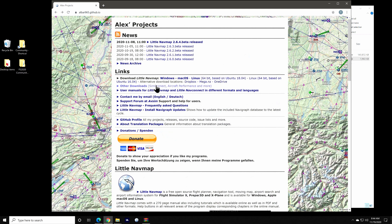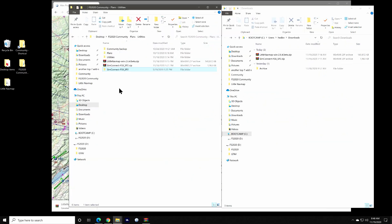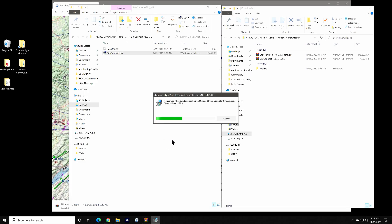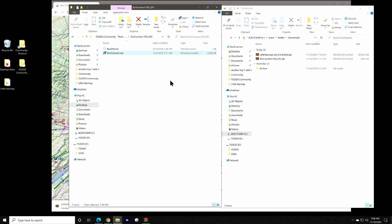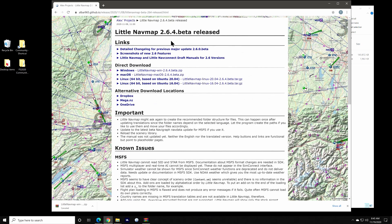SimConnect is also authored by Alex. Download it from the LittleNavMap page. Open the zip file, extract the installer simconnect.msi, then run it, and that's it. There's nothing more you need to do with SimConnect — you can forget it even exists once it's installed. Back at the LittleNavMap page is a link to the 2.6.4 beta version, so click on that to be taken to its page. Under direct download, you'll see a link for Windows, and that's the version that we want.